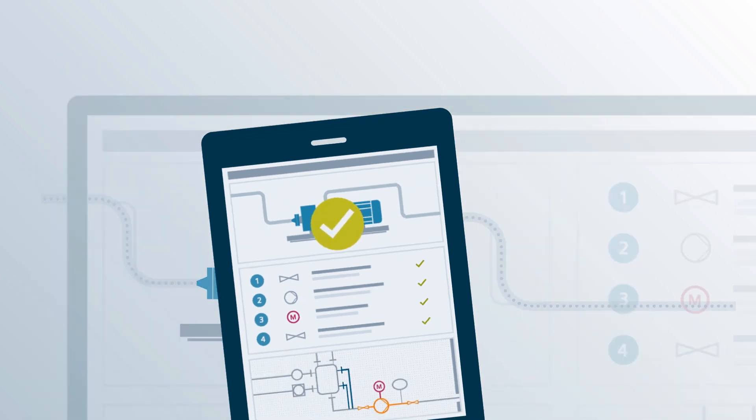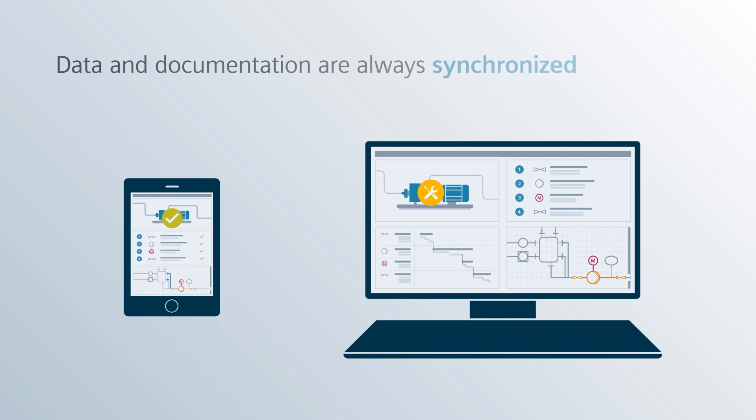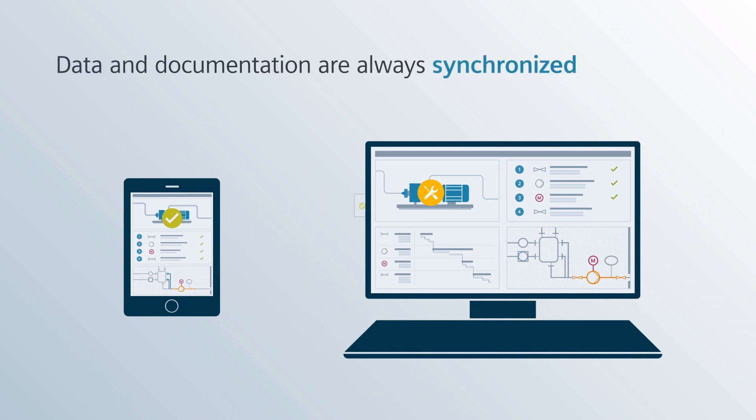The data and documentation is synchronized directly with an intelligent online and offline function. All information is stored automatically.